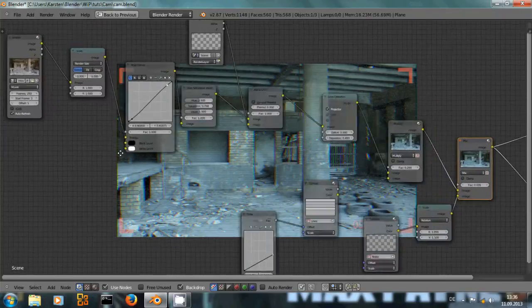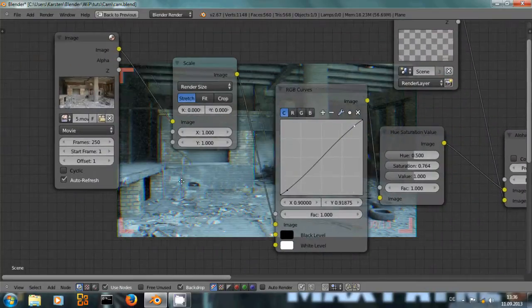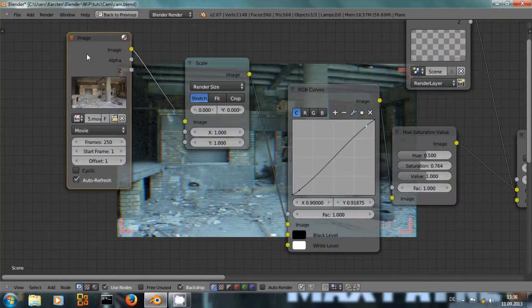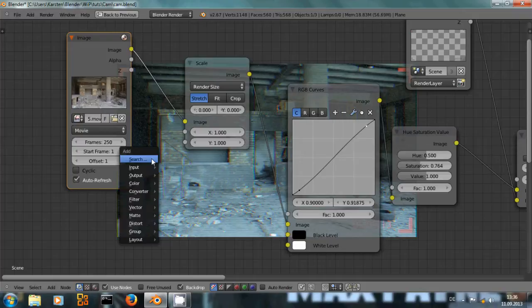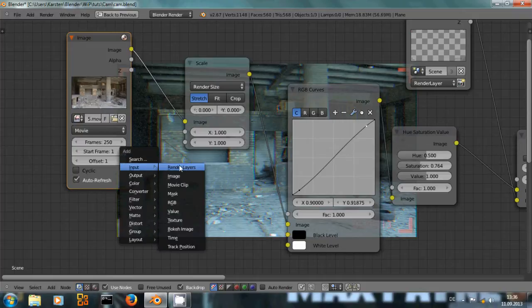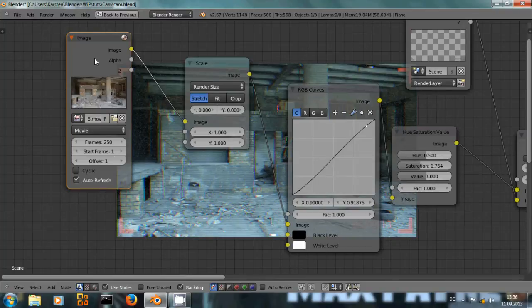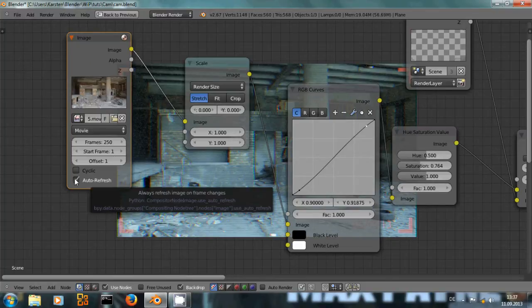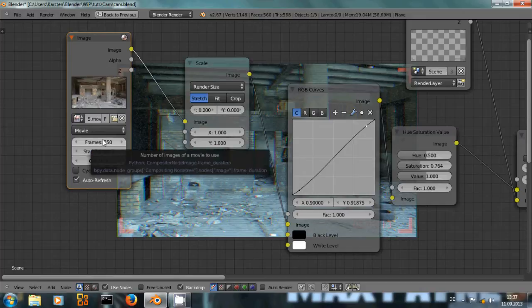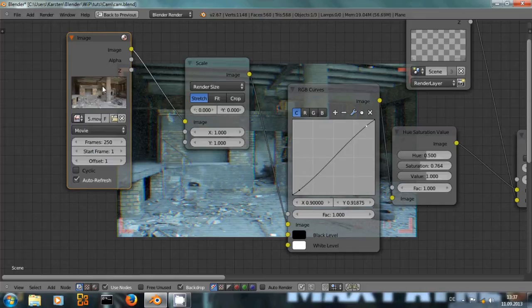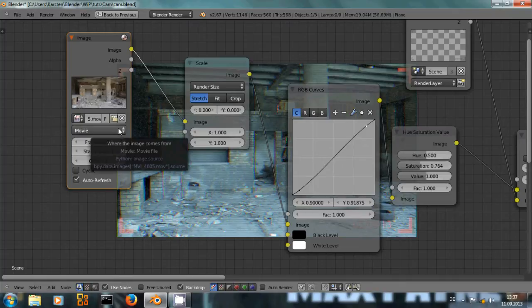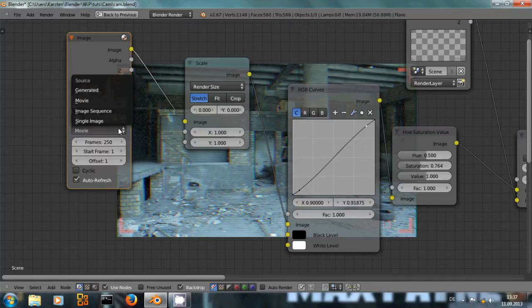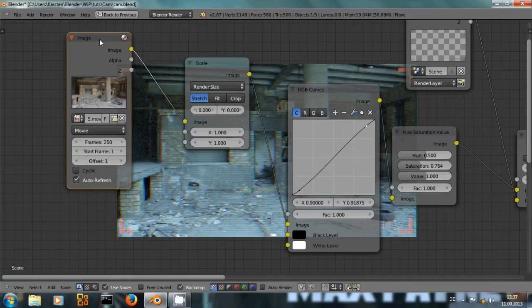First of all I have an image import node to import the movie clip. You can find that under input. Just select image and then you can open up your movie clip. Be sure to select auto refresh and to set your frame number to the number of frames that the movie clip actually has. And you might have to switch this from single image to movie clip or image sequence depending on what you are working with.